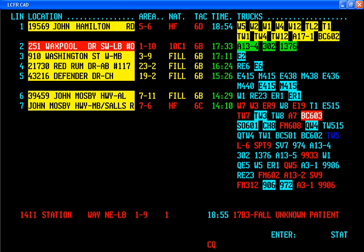CAD systems also include interfaces that permit the software to provide services to dispatchers, call takers, and field personnel with respect to control and use of analog radio and telephone equipment, as well as logger-recorder functions.